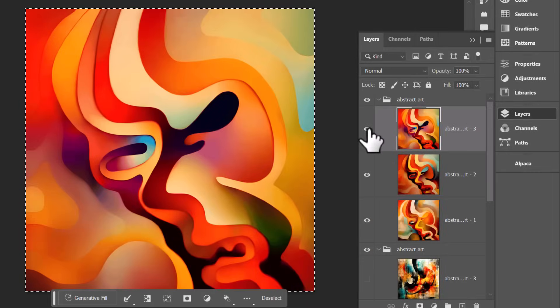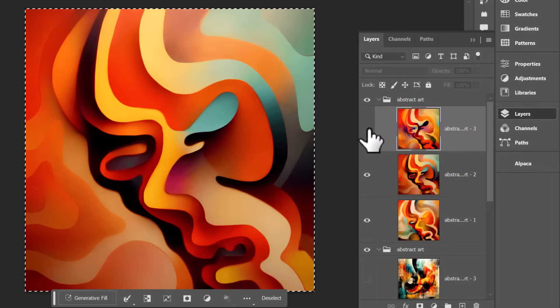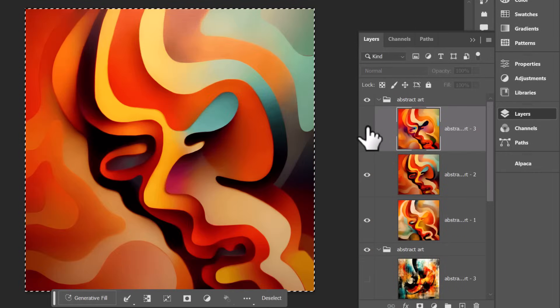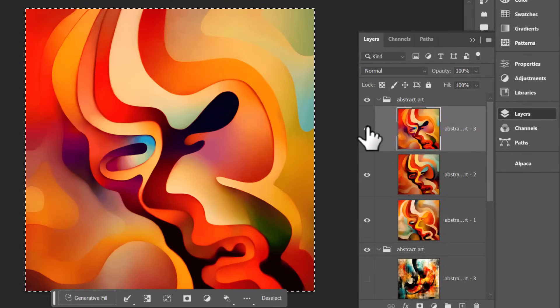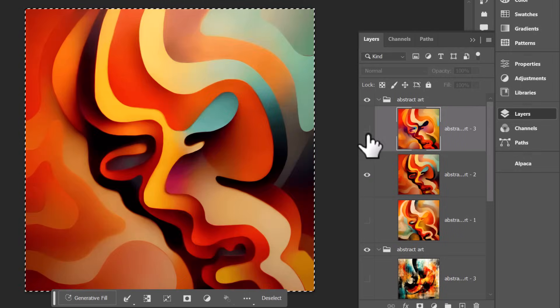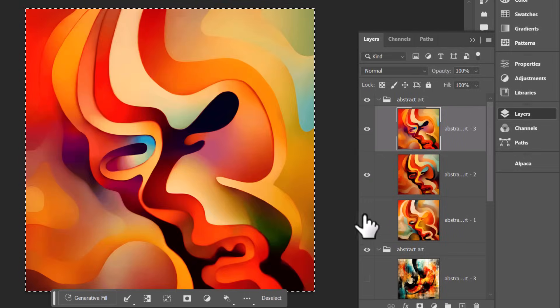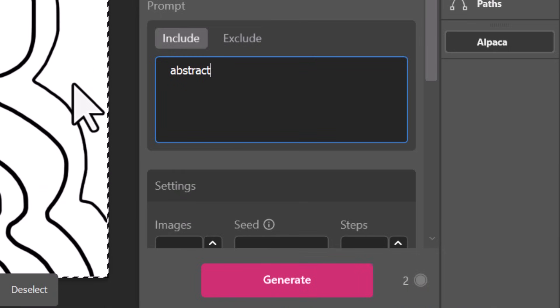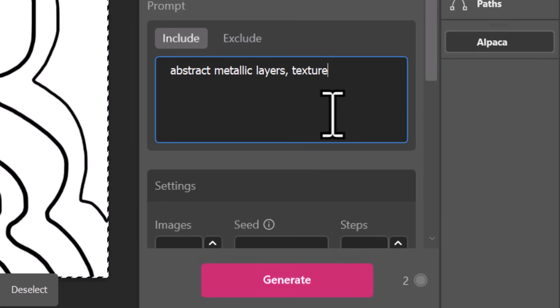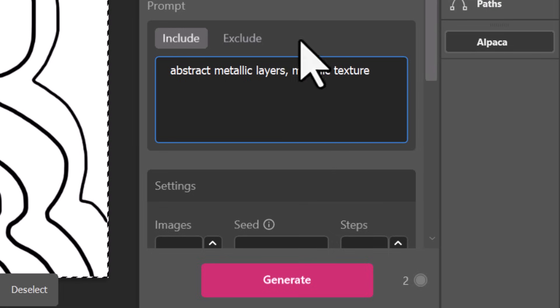So you can see now we've cranked up that accuracy and we've got something that actually matches our image a bit more. So we're able to create and control a bit of abstract imagery just by drawing some basic lines. But what about adding an element to it? I've added abstract metallic layers and then texture or metallic texture to fine tune and see what we can make.